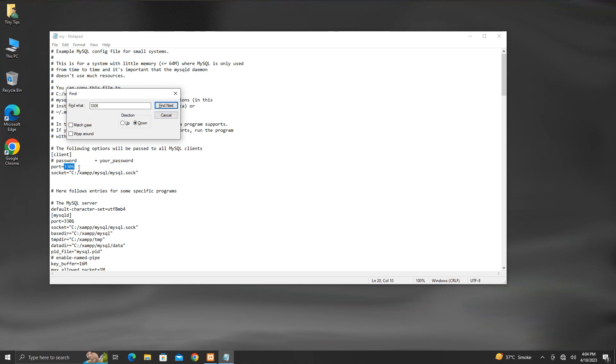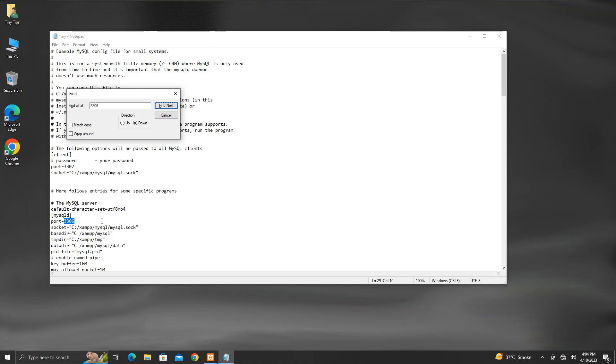This port number we will modify. We can give any other port number which is free to use. We will modify 3306 to 3307. Then search for 3306 again. Here also we will change it to 3307. Then we will click Find Next.